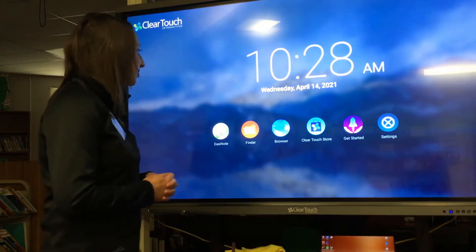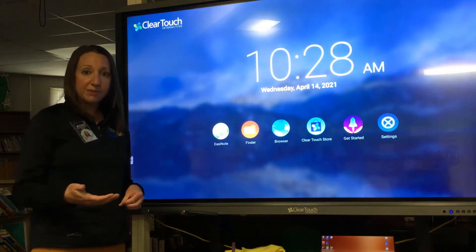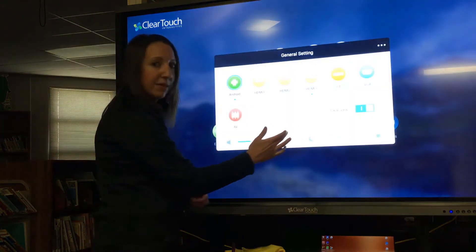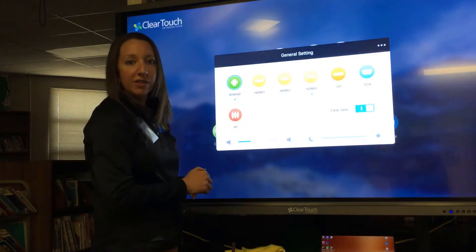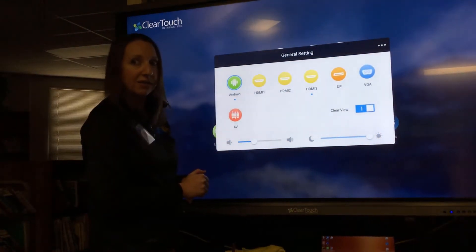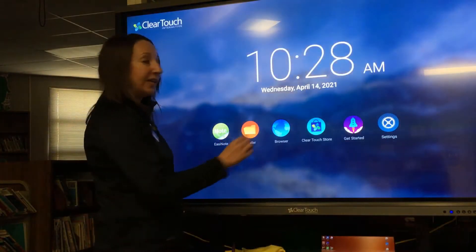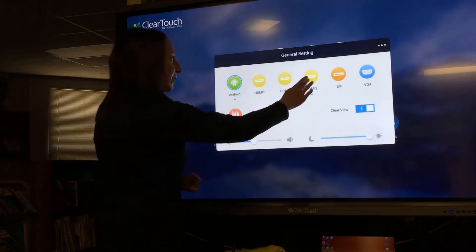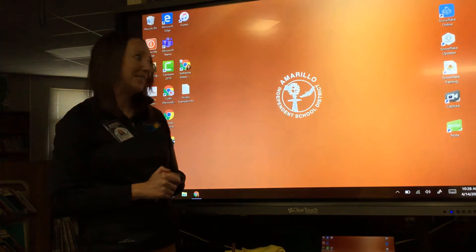Looking at your Android side, if you want to switch over to your PC side, all you have to do is swipe up from the bottom of your screen and look for the blue dot located within your HDMI icons. My blue dot is on HDMI 3, so I'll swipe up and click HDMI 3 to take me back to my PC side.